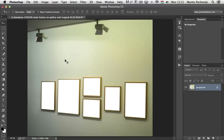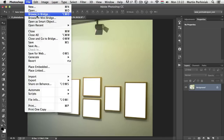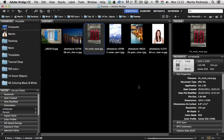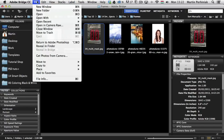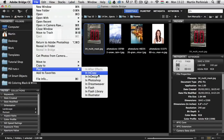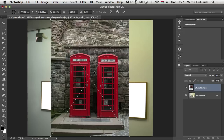If I want to place an image into one of these frames, I can go to File, Browse in Bridge and then choose an image from here. I can use File, Place in Photoshop option, which will automatically create a smart object for me.